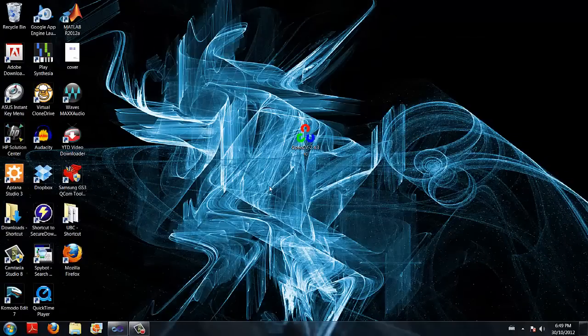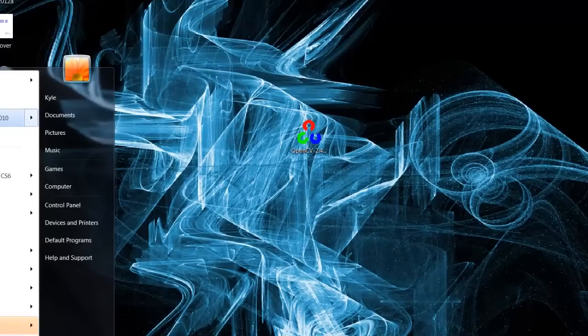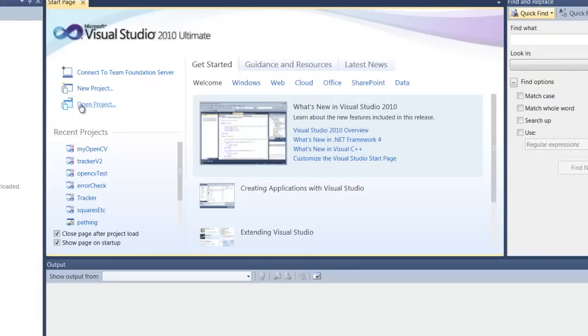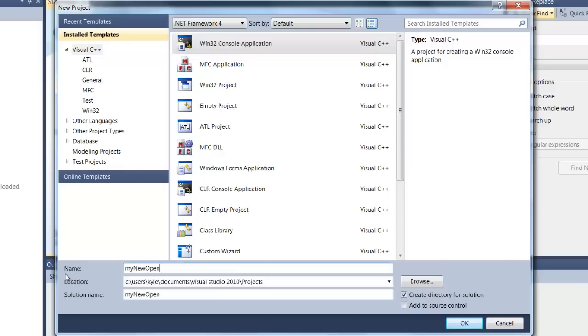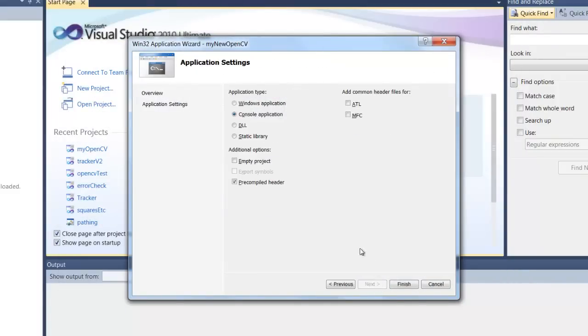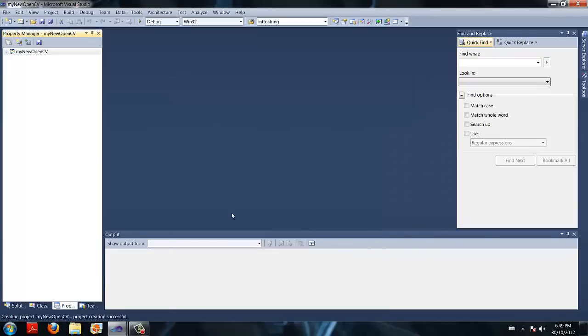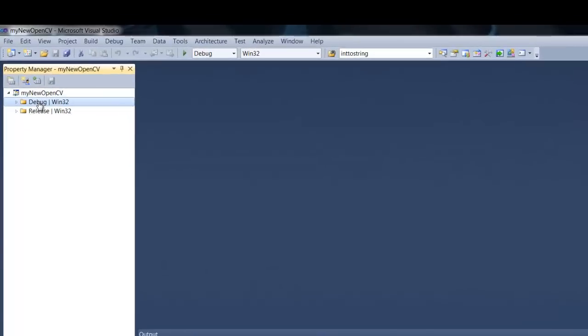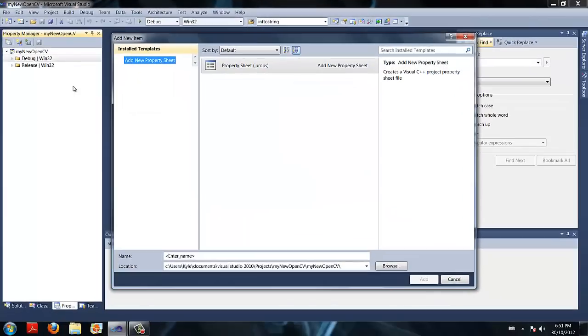Now that we have linked our environment variables to the opencv library, I am going to show you how to make a project in Visual Studio 10. Next we are going to go to property manager, we are going to right click on debug under my new opencv, and we are going to click add new project property sheet. We are going to call this property sheet opencv underscore debug.